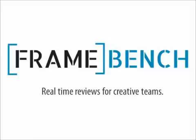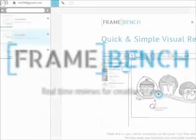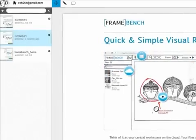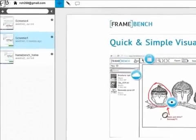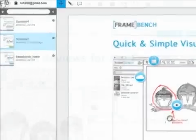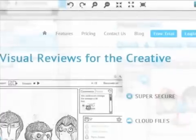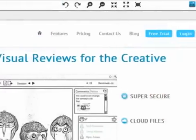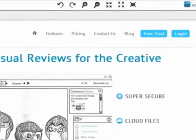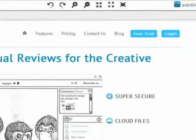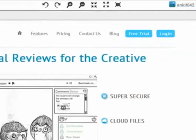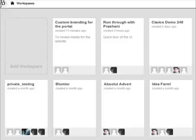Framebench lets creative teams come together, exchange ideas and feedback on designs, and keep a track of day-to-day discussions. It can save a ton of time and energy designers spend on diving through email threads and coordinating on phone calls.